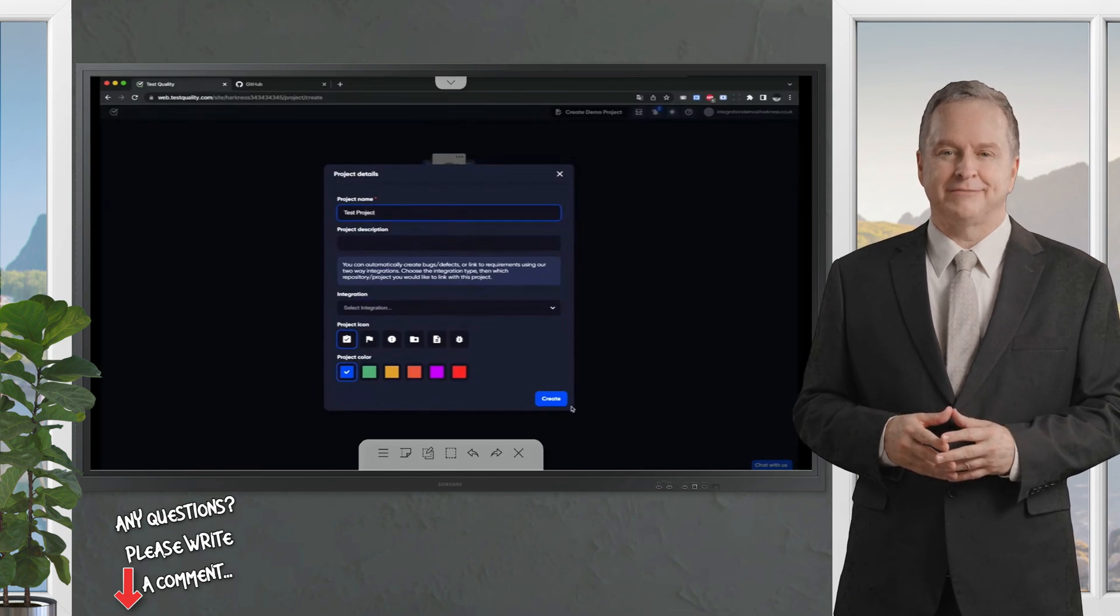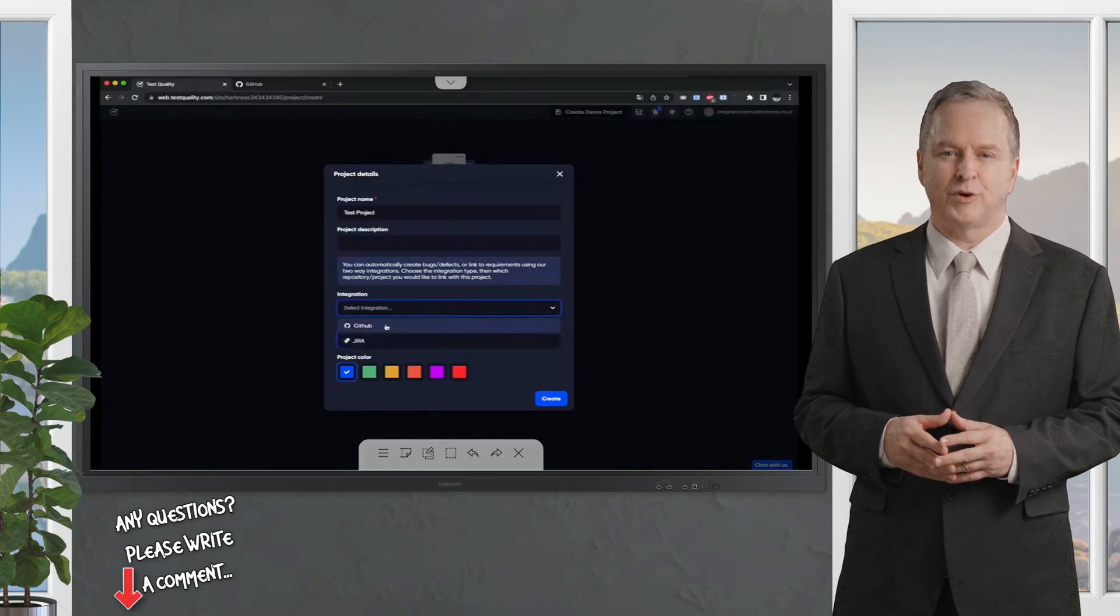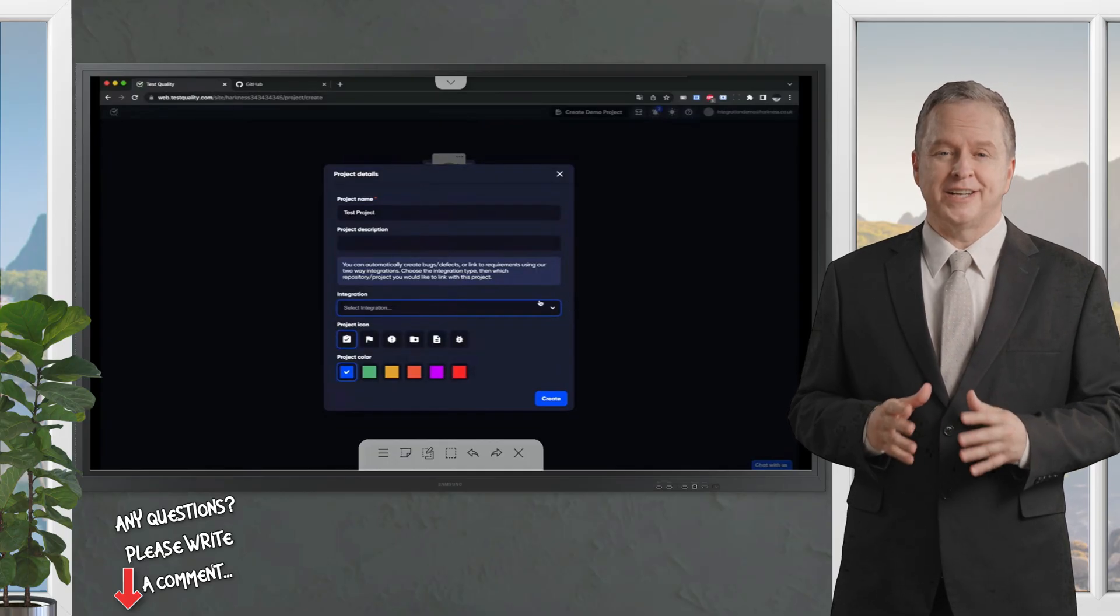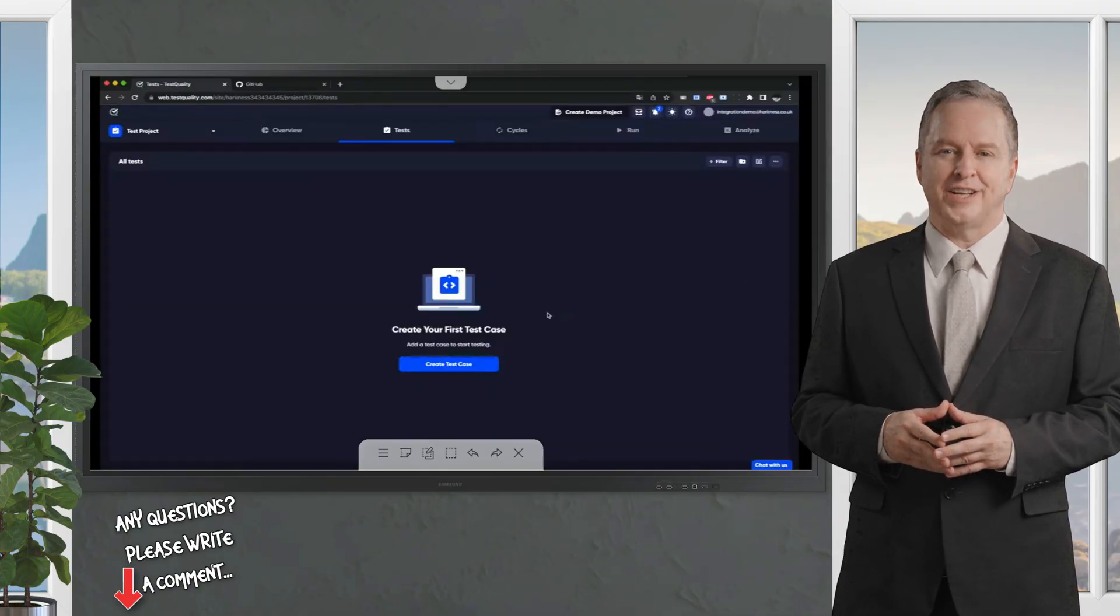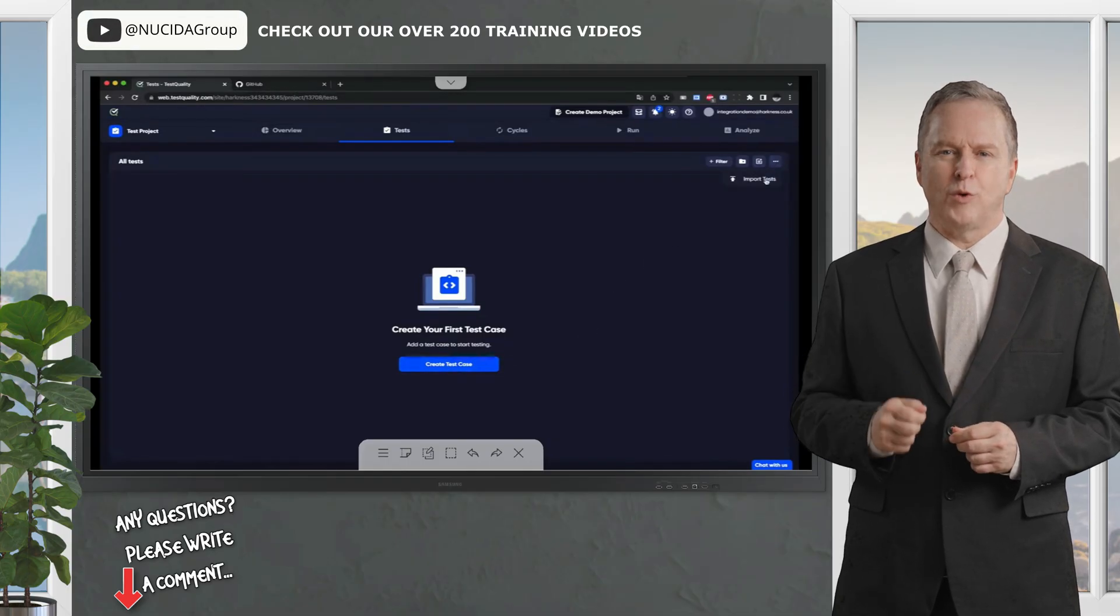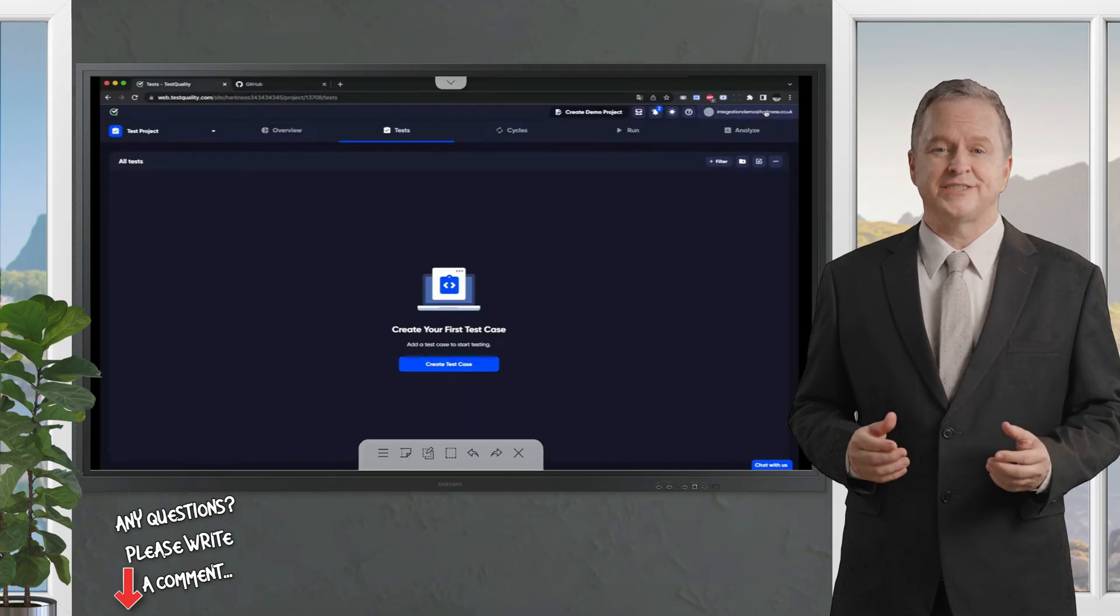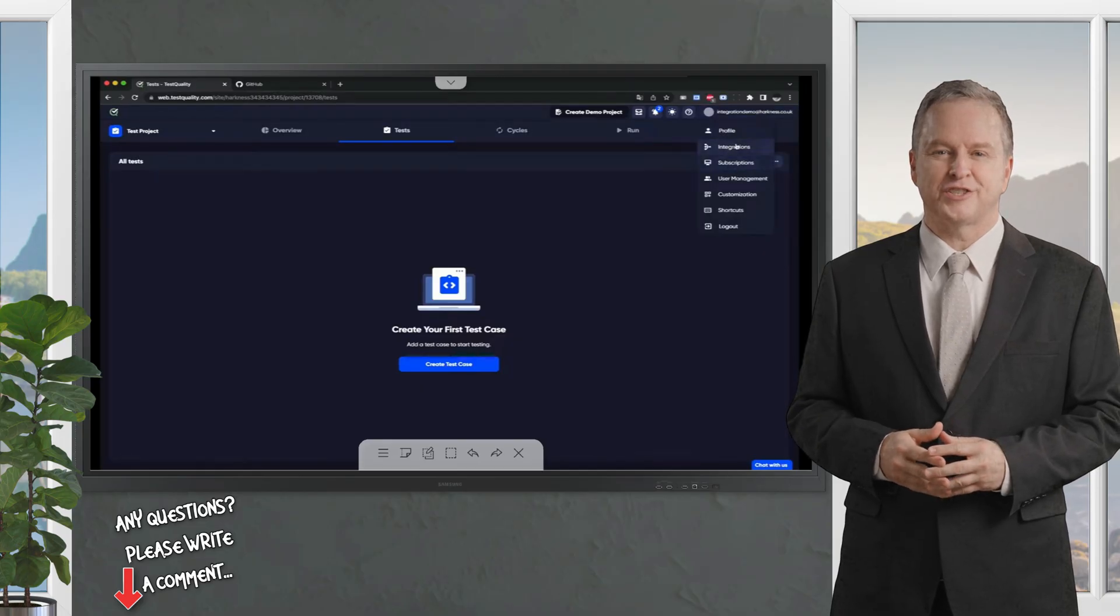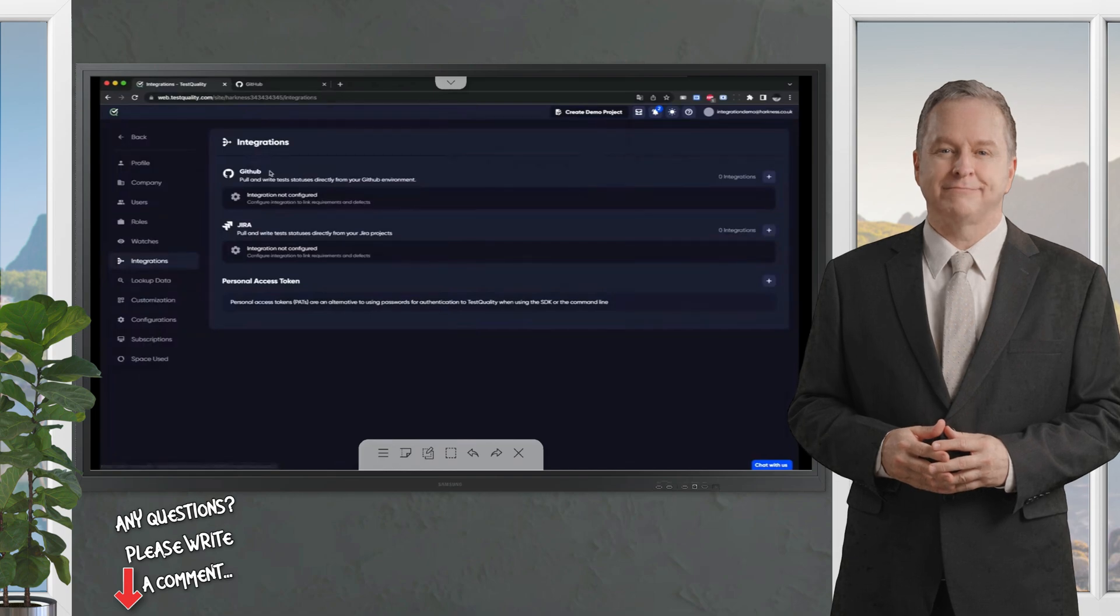I'm going to create mine here. Test project. I could create an integration here, but as you most likely have already set up your project, I'm going to do it by using the link in the menu. With your new project, normally you would create a test case. You could create a test case here using this button, or maybe you want to import tests. We don't need a test case to create the integration. I'm going to just go in and under integrations, I can see here I have either GitHub or Jira.